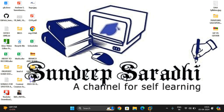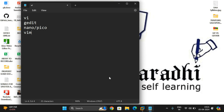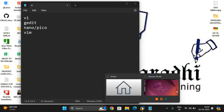Hello friends, welcome back to our channel. Today we will see the top 10 text editors in the Linux environment. First I'll list out all the top 10 text editors, and then we'll see how we can open them and their interfaces. The first four are the vi editor, gedit, nano (also called pico), and vim. These four editors come with the installation of the Linux environment, so we don't need explicit installation.